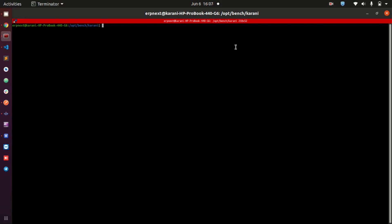By setting up environment, I do not mean installation. I am hopeful that you have already installed your instance of ERPNext. Here you can see mine — it is ready, waiting for me to do the next steps.